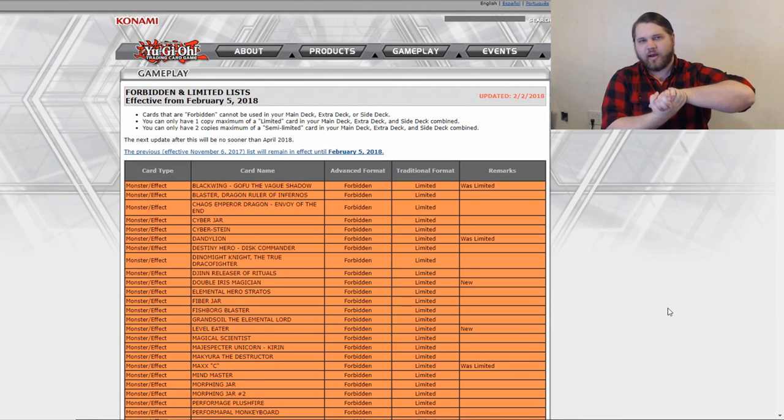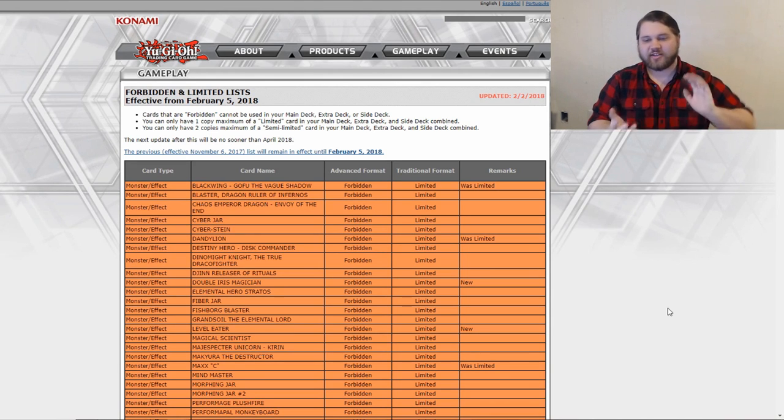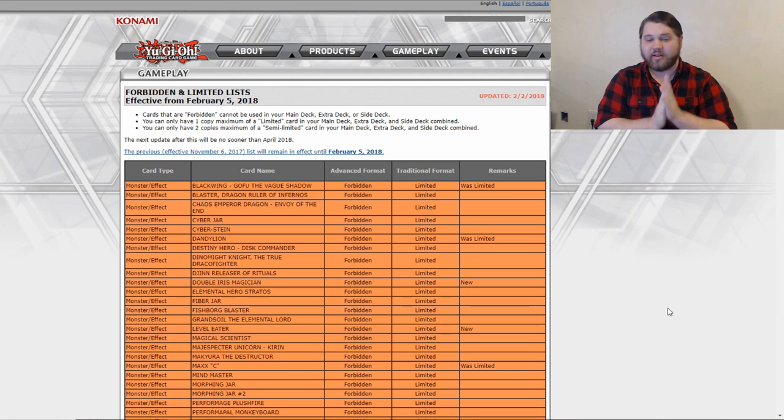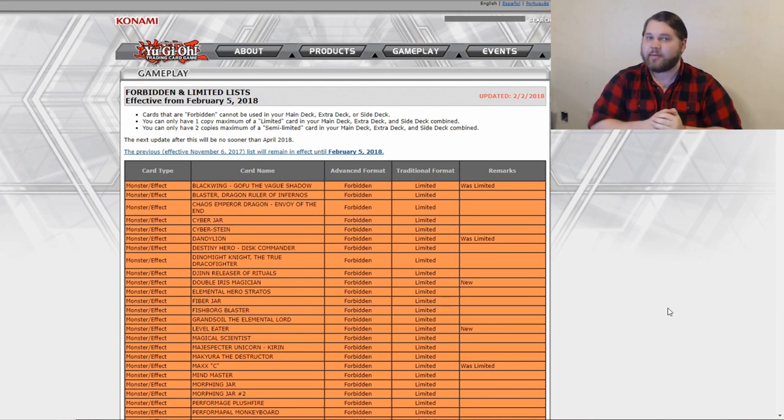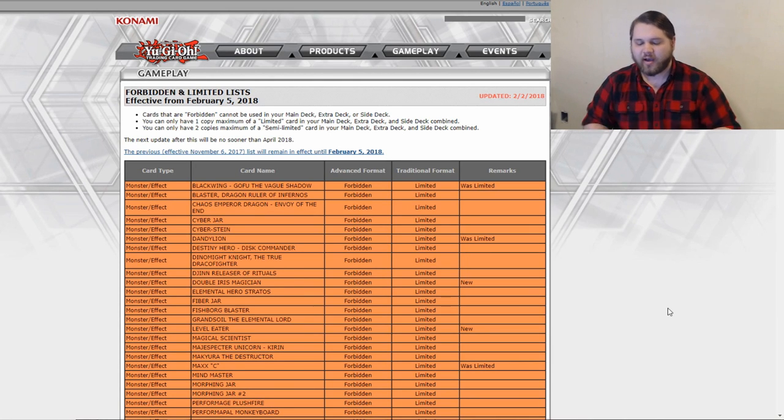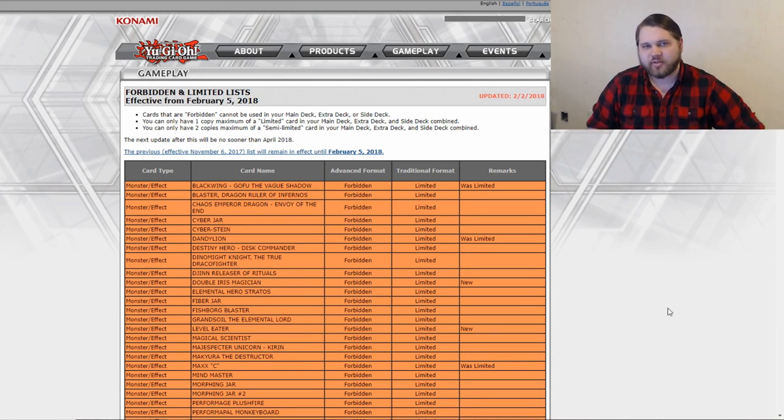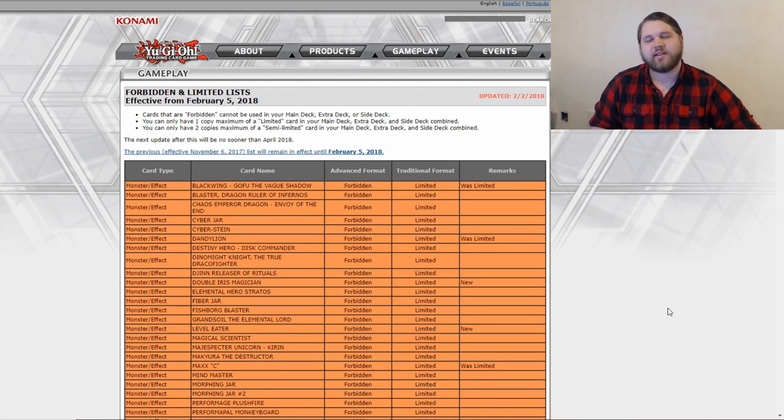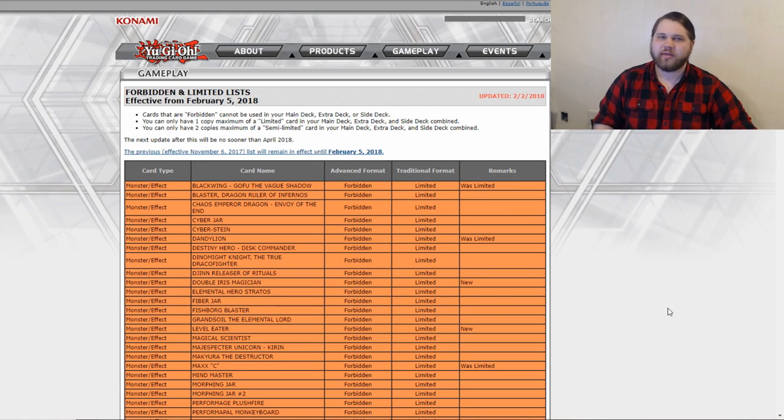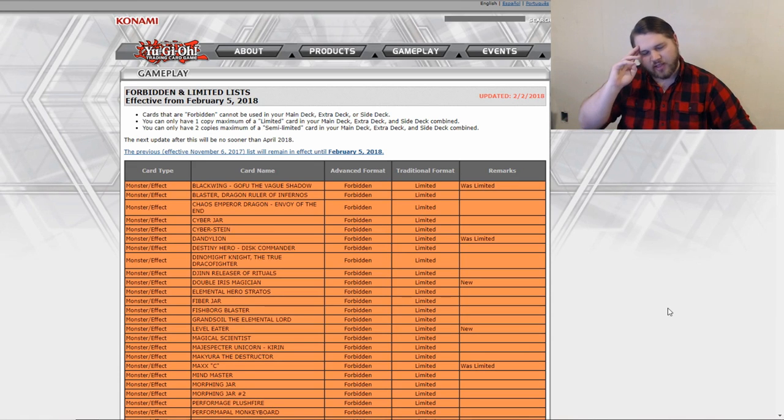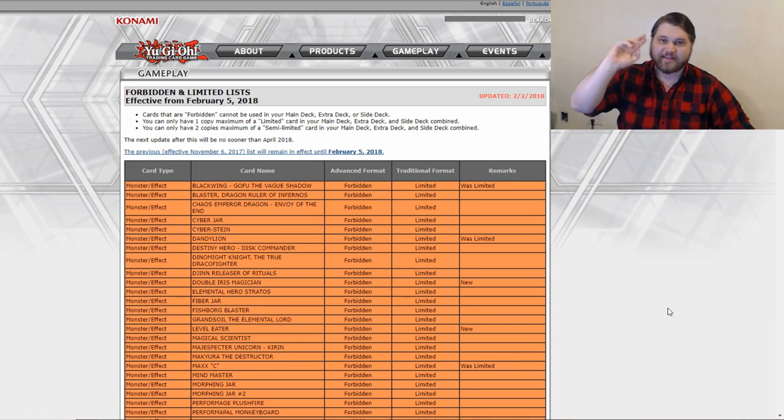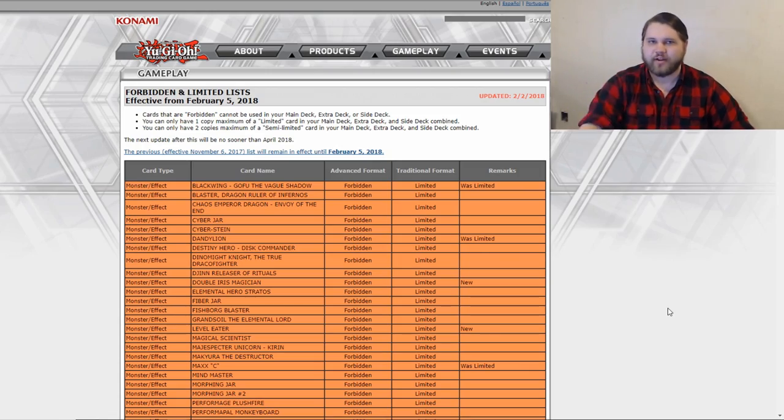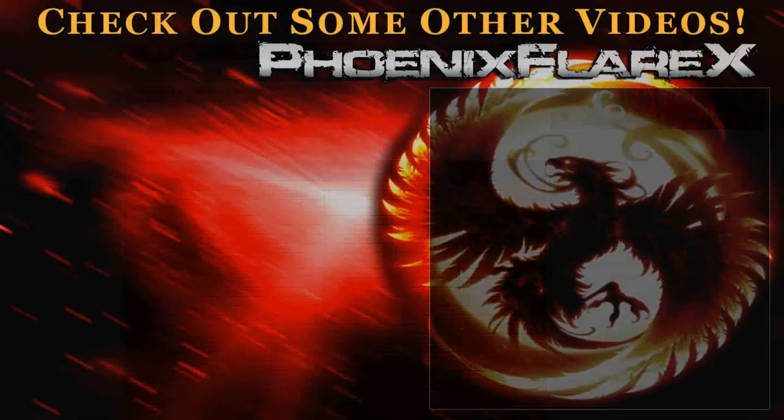Okay, but anyway, as always guys, thanks for watching. Let me know what your thoughts are in the comments down below. Do you like this list? Do you hate this list? What do you think should have been put back? What do you think should have been hit? Stuff like that. Let me know in the comments down below. But other than that, as I've already said, thanks for watching. Thanks for your time as usual guys, and take care. I'll see you in the next video.